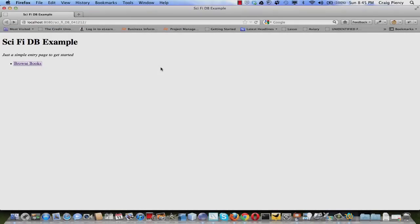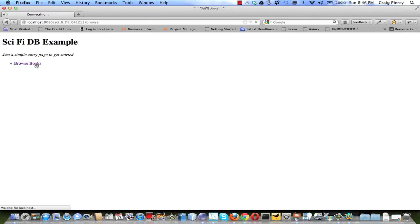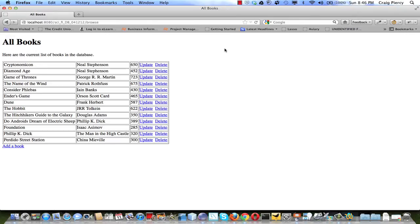Let's look at our example in action. Here's the first page, just a simple entry page to get us started. When we click on the link, we see a list of all the data that's in the books table of the database. So we have implemented a read on the database.